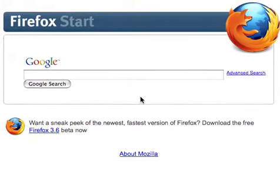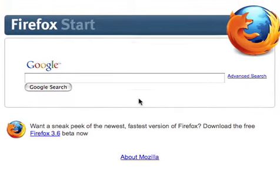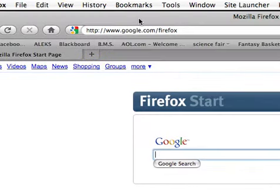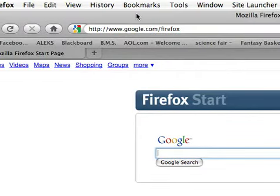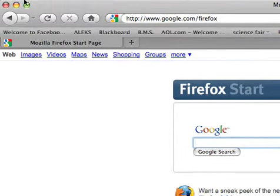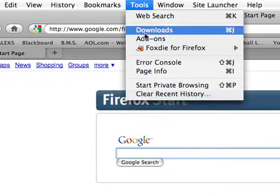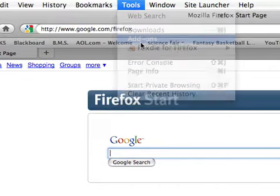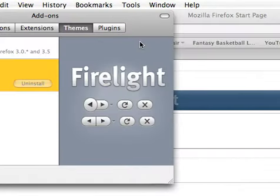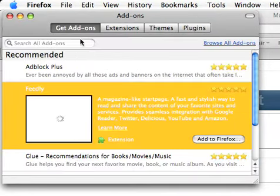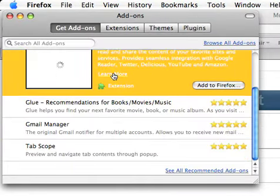Today I want to show you how to customize your Mozilla Firefox page. First thing you want to do is go to Tools, Add-ons, and then you want to go to Get Add-ons.